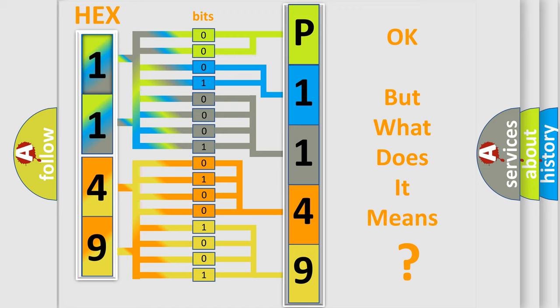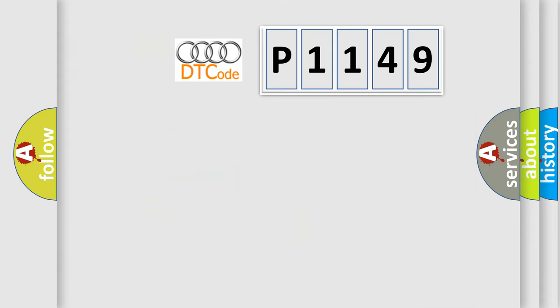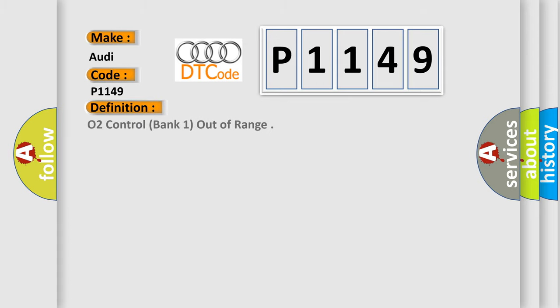We now know in what way the diagnostic tool translates the received information into a more comprehensible format. The number itself does not make sense to us if we cannot assign information about what it actually expresses. So, what does the diagnostic trouble code P1149 interpret specifically for Audi car manufacturers?